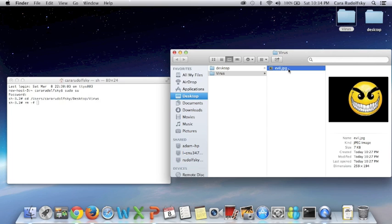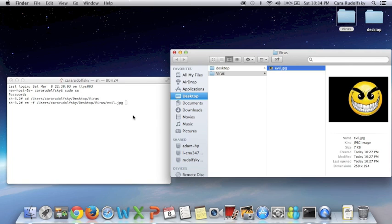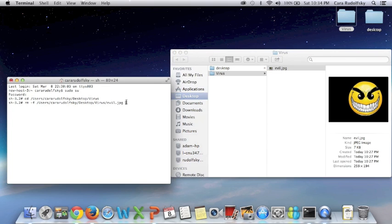It'll just be a bunch of code and I'm going to drag it in to my terminal. So now this is the actual virus. It says evil.jpg and I'm going to press enter.